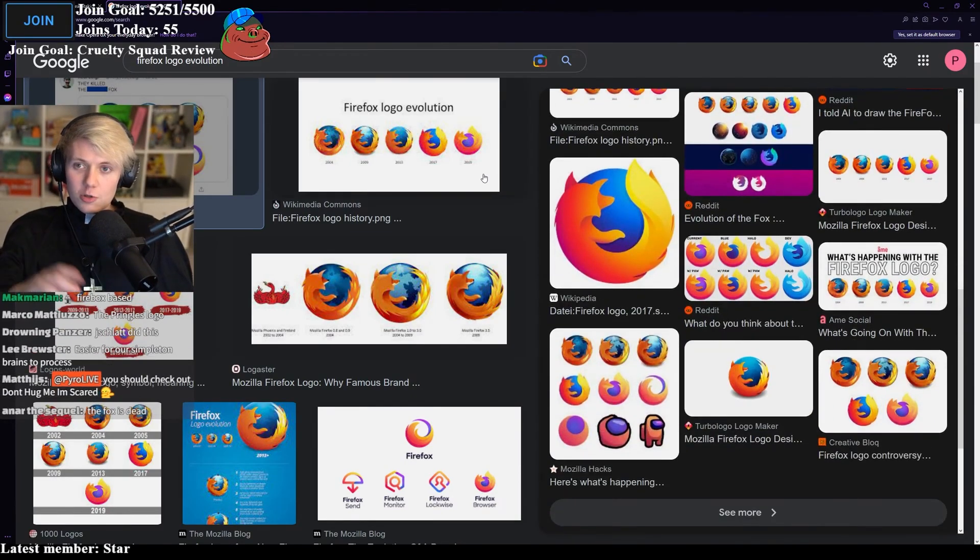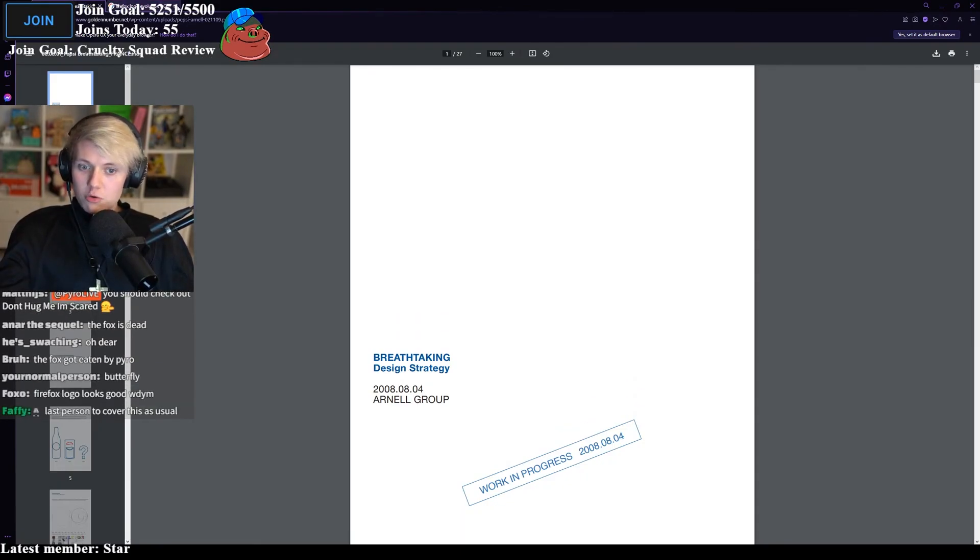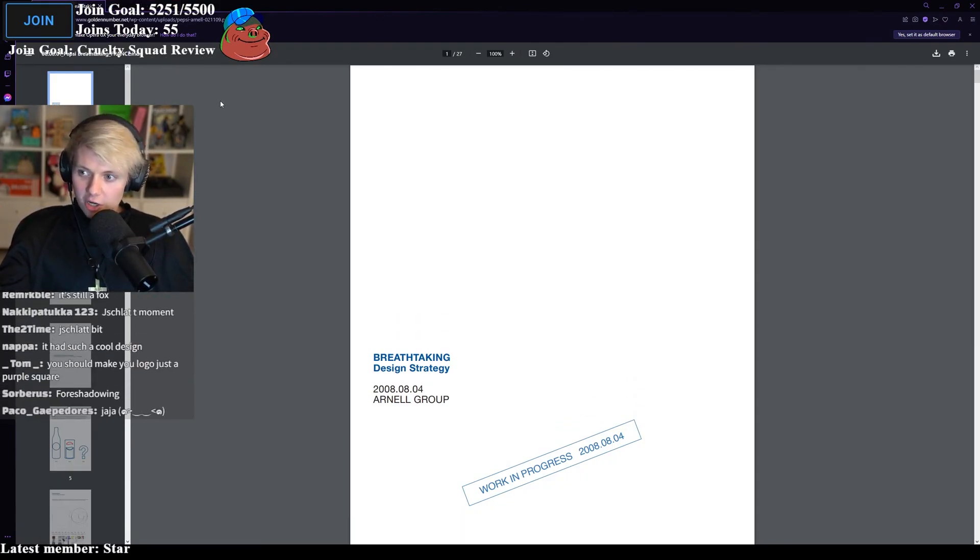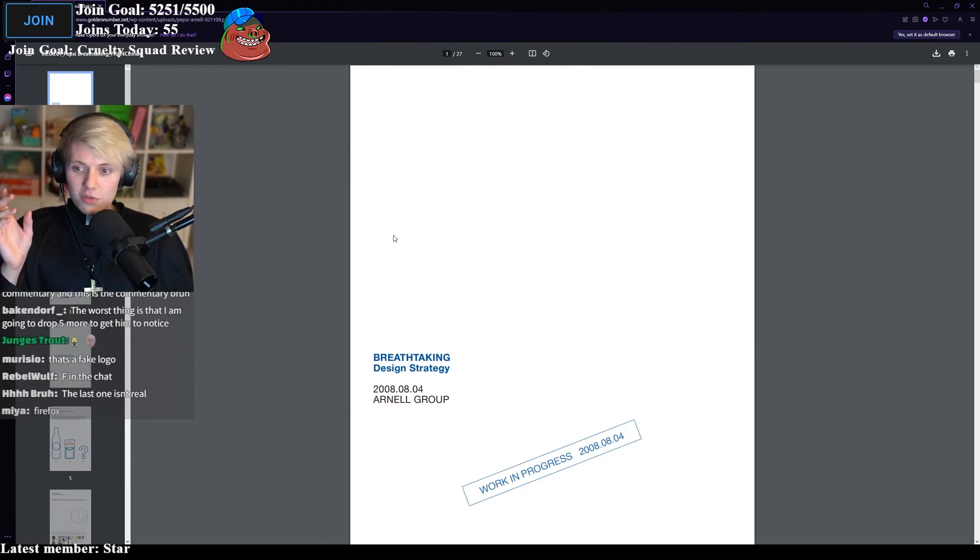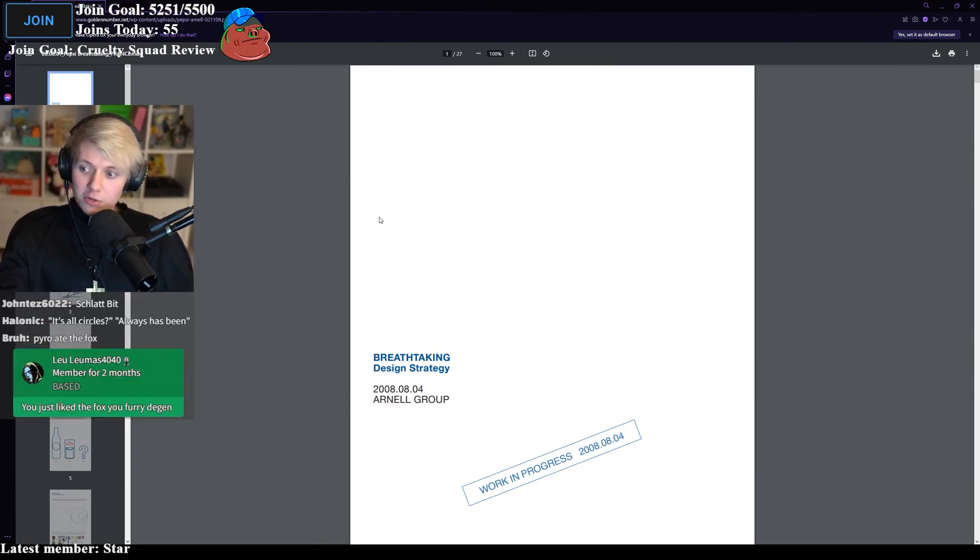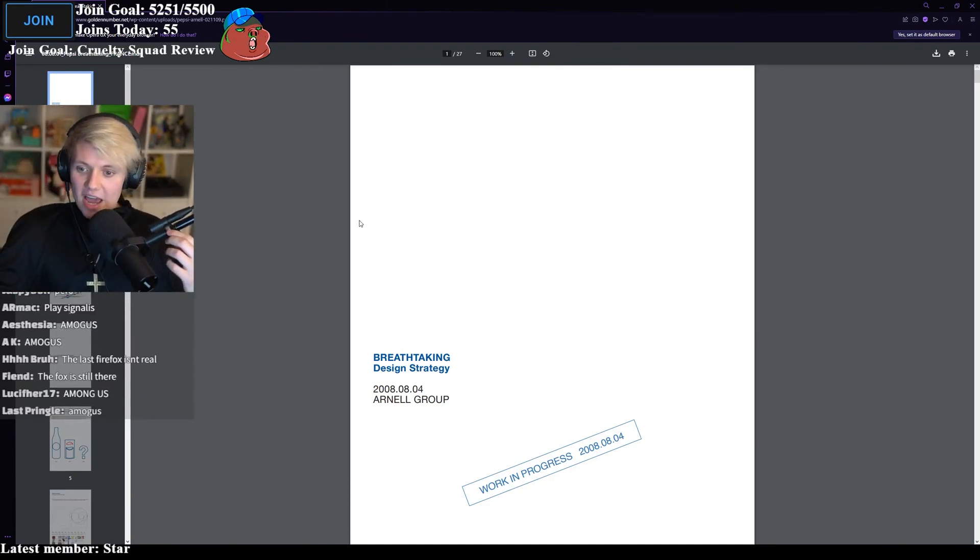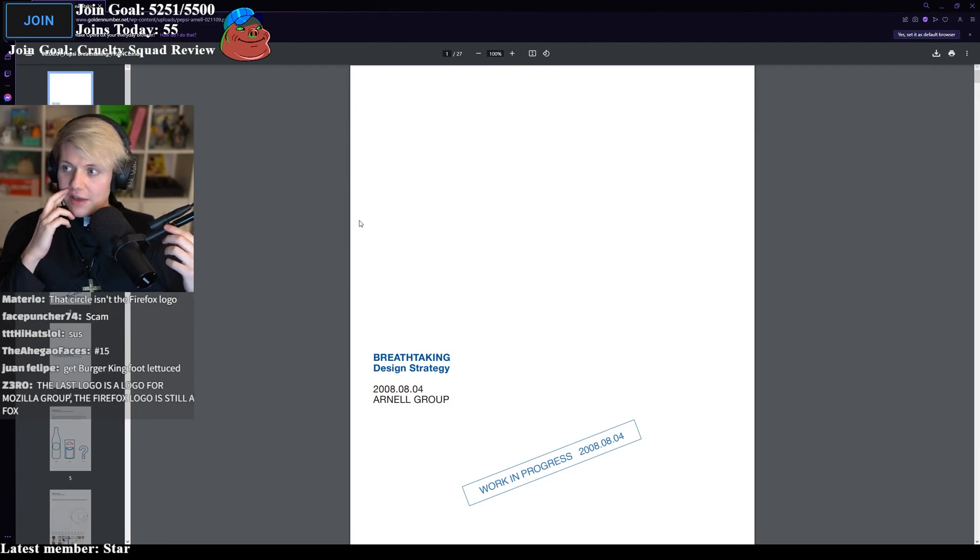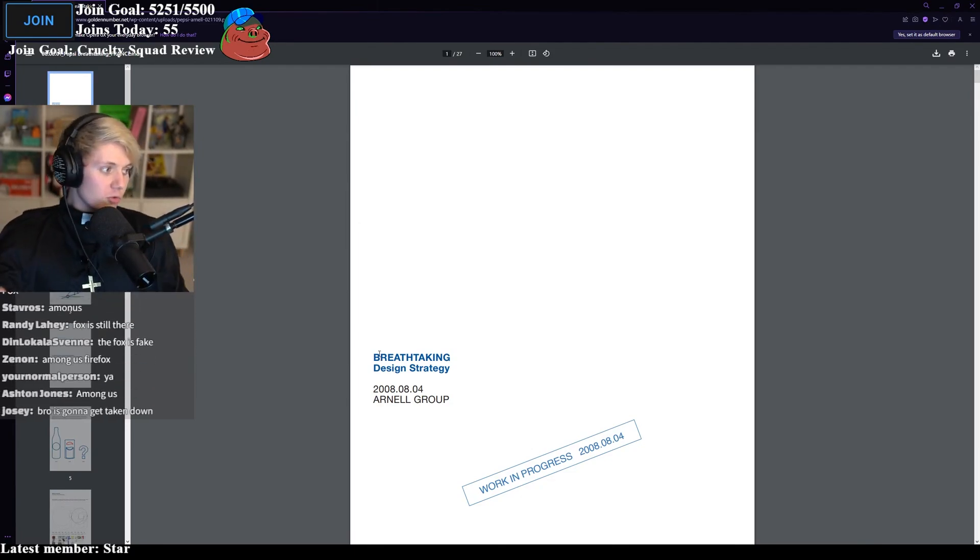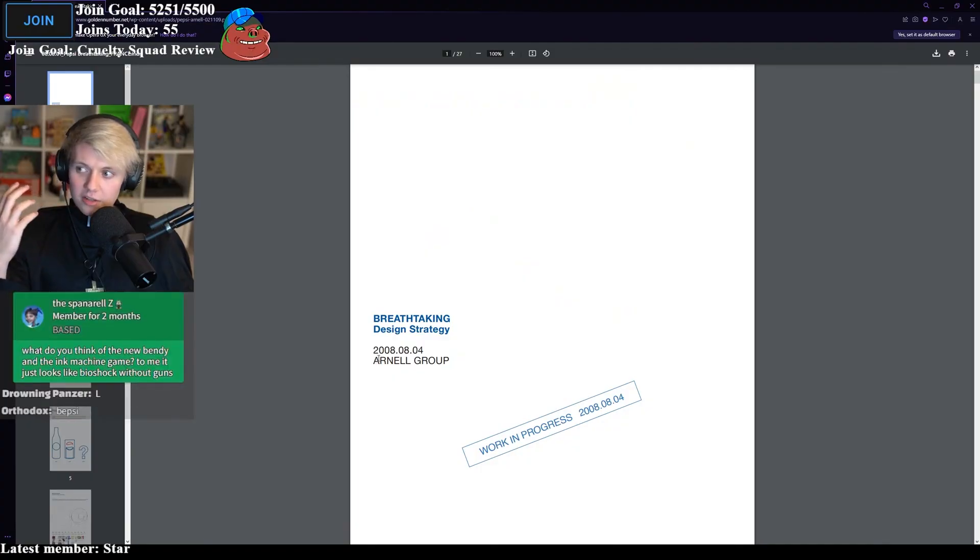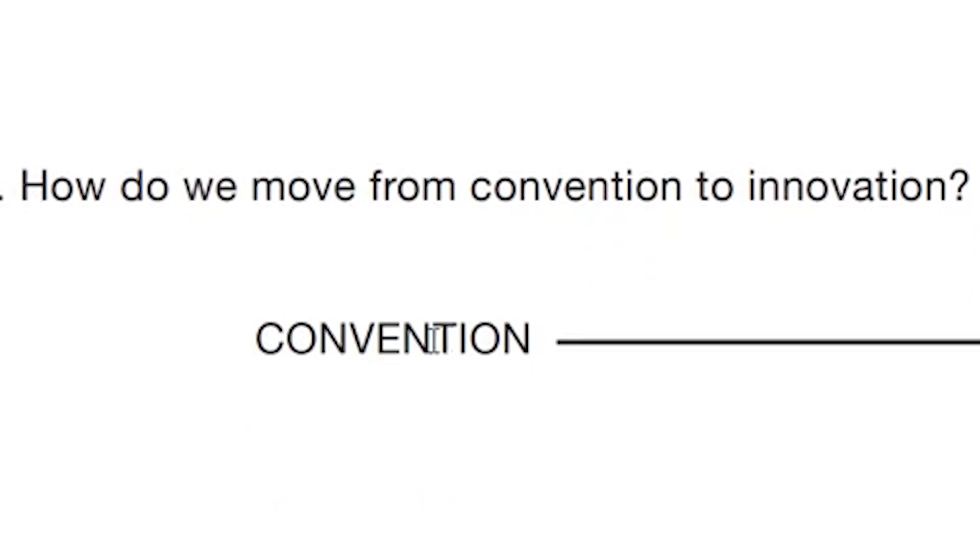So, logos are getting worse, but I found this document that someone posted back in 2008 on Reddit. And this is apparently a leak of the original conception for a Pepsi logo design change. This design is 28 pages, and it is the worst thing I have seen in my life. I thought this was parody.